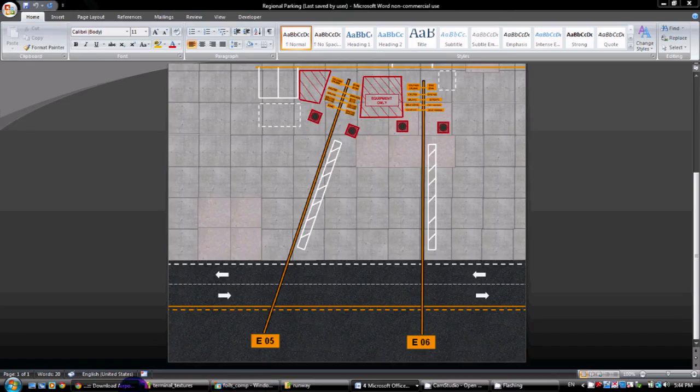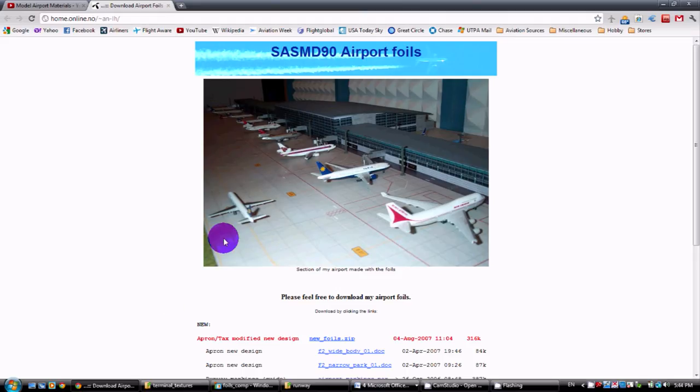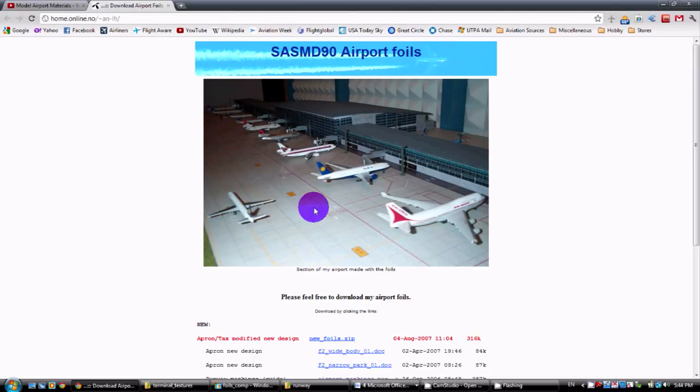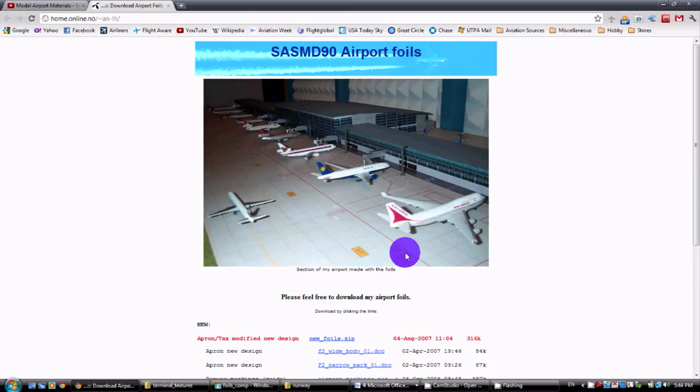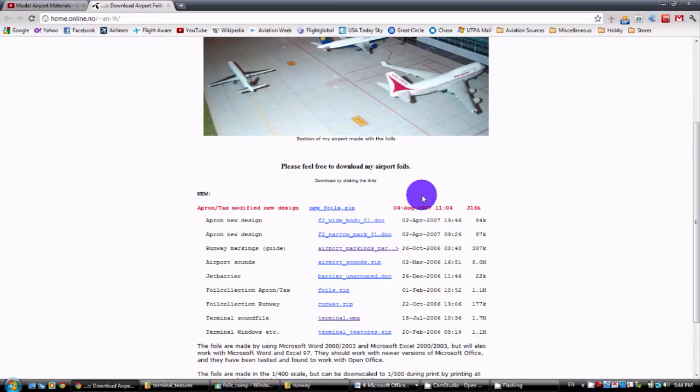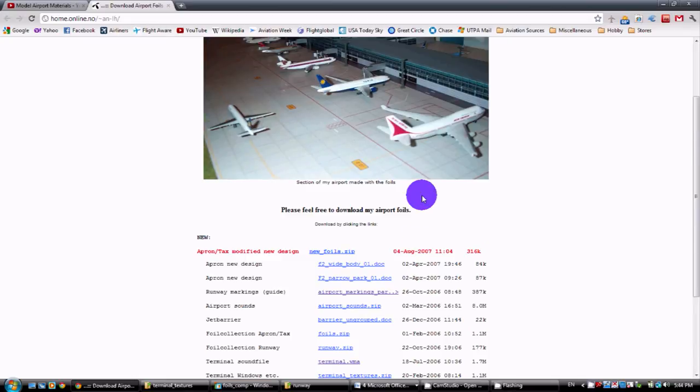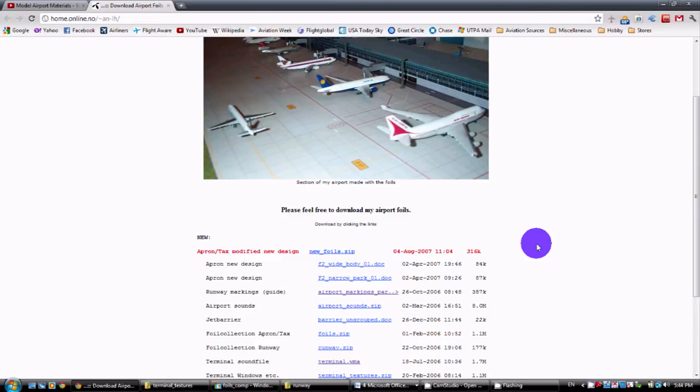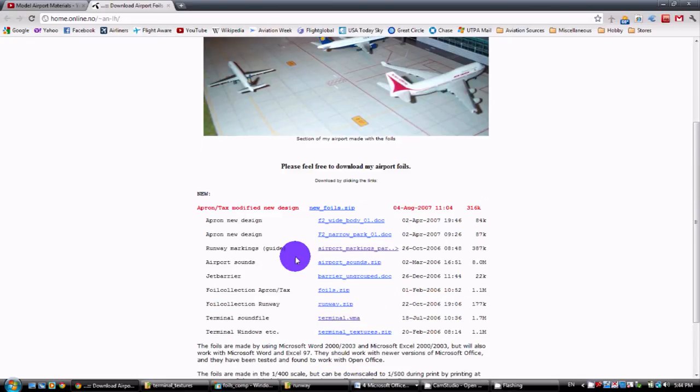But again, they really do help you out. And in the main page, they have a picture of what you can do with the foils that they provide. Here's a nice airport that they made using the ground foils and the building foils to make a nice airport. So again, they do a lot for you. Thank you to them for providing that. And it's a very useful tool.